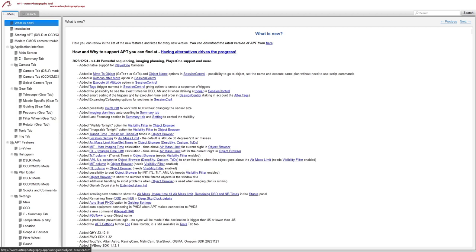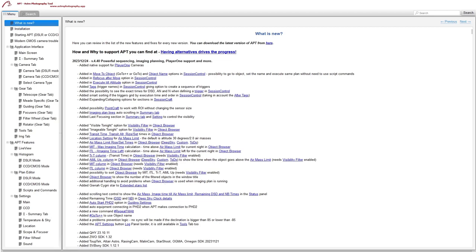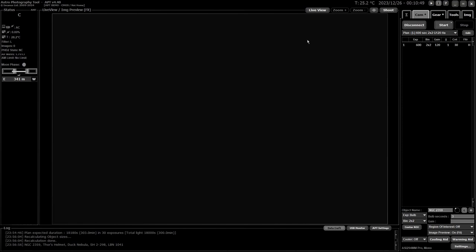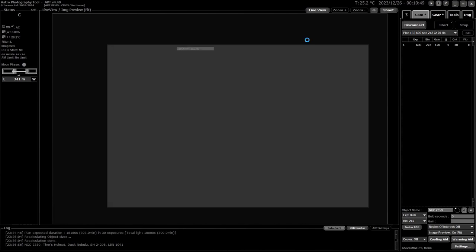Some people had problems with the Object Browser while imaging with a plan — that's hopefully been solved. They've also added an extra star to the extended star list.